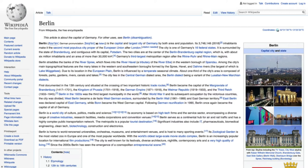Coming back to Wikipedia, now stuff like the info box on the right can be filled from this machine-readable information, which makes it much easier for smaller language versions. Whenever Berlin publishes new population data, not every language's editors have to go into their page and update it. Instead, they can load it centrally from Wikidata. This is how Wikidata looks on the outside.